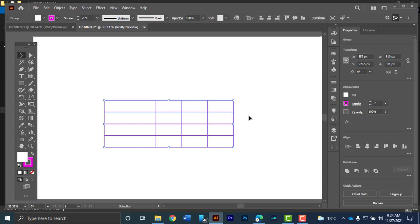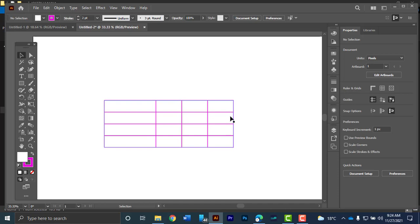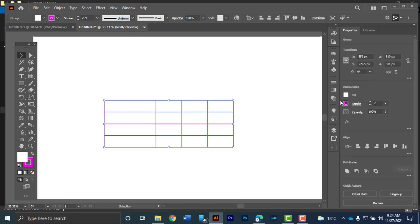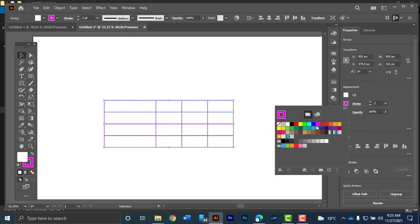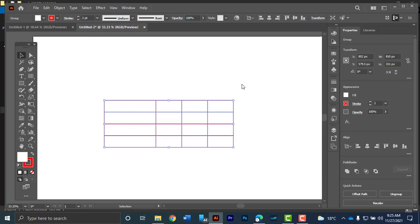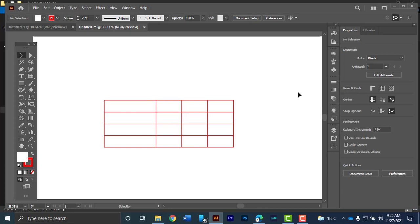And now the color will go to the stroke and the main table will be filled. If you want to change the color of the stroke, you navigate here to stroke and you can change it to whichever color. Okay. So that's how you create a table using Adobe Illustrator.